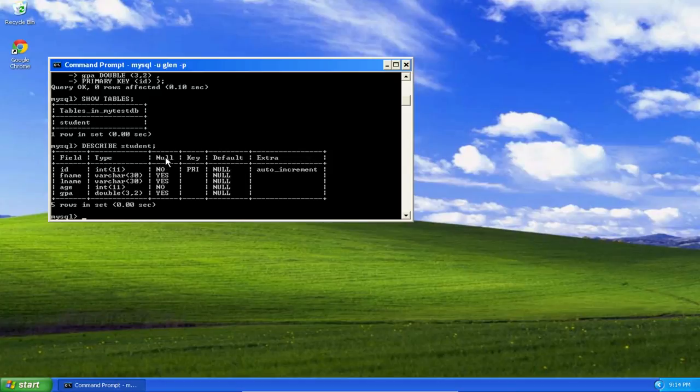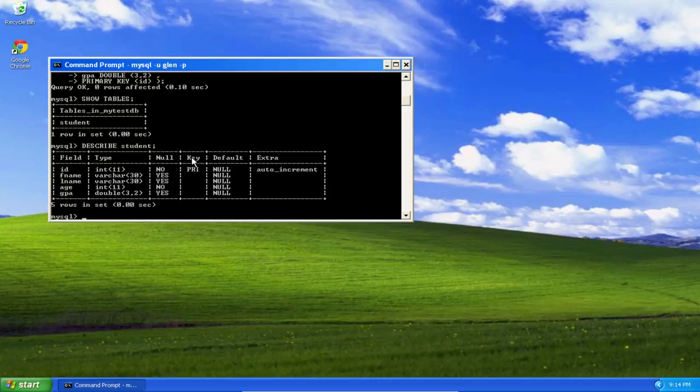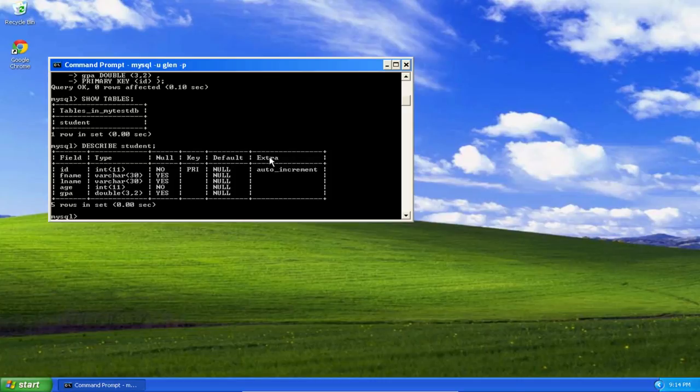Here is where the variable can be null or not null. Is it a primary key or a foreign key, or not a key at all. What the default value may be. An extra is for other key modifiers, such as auto increment.